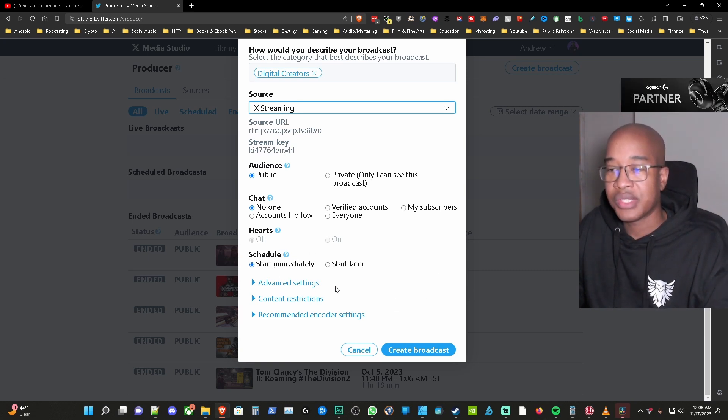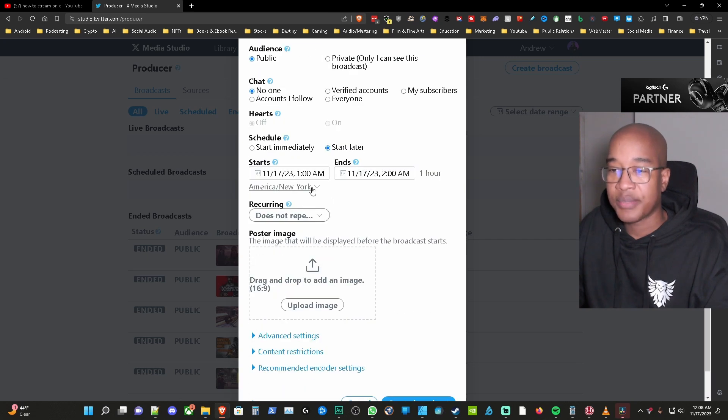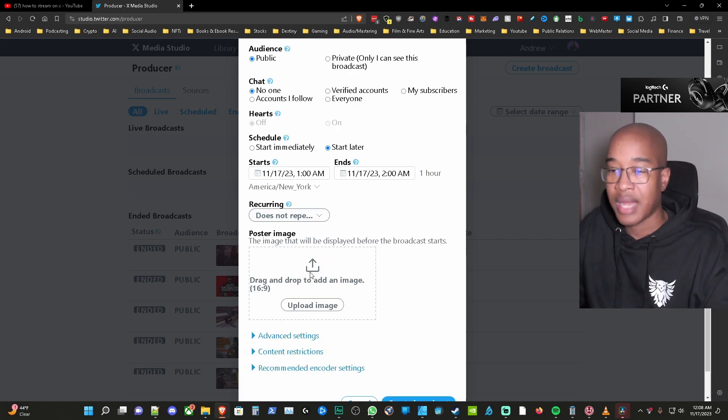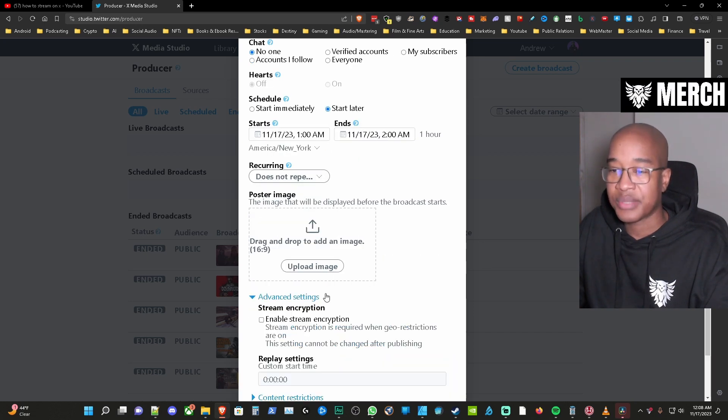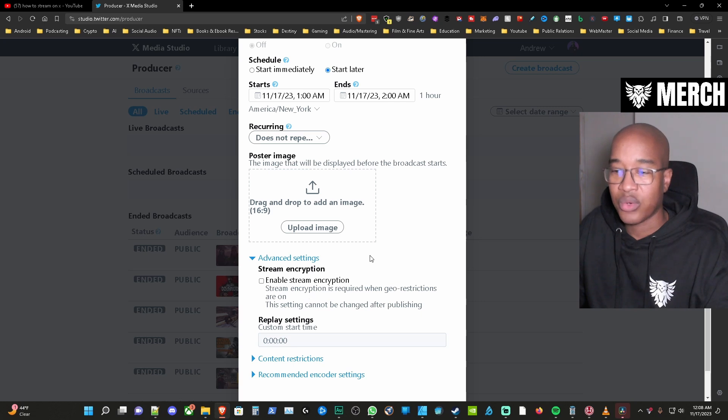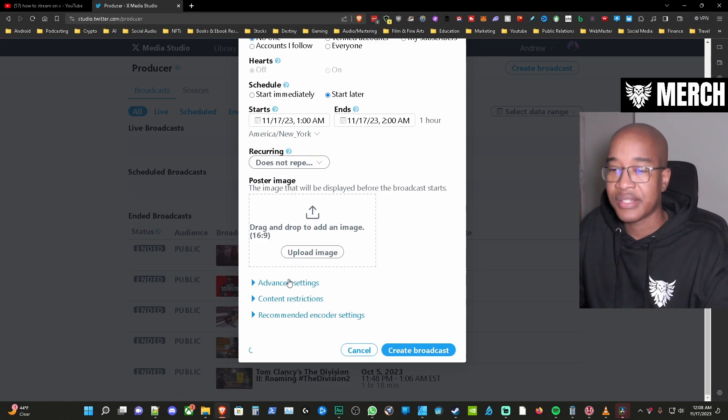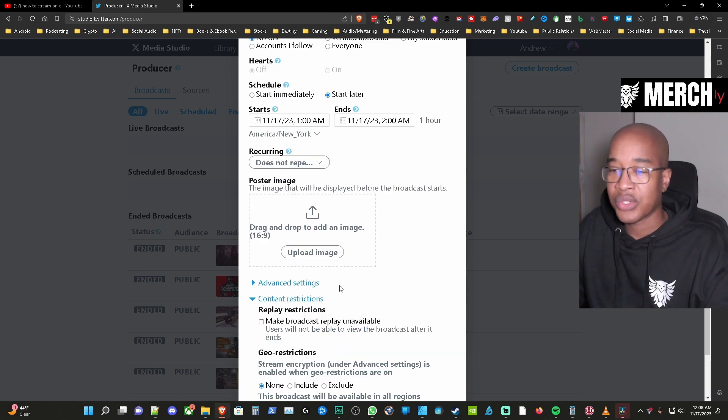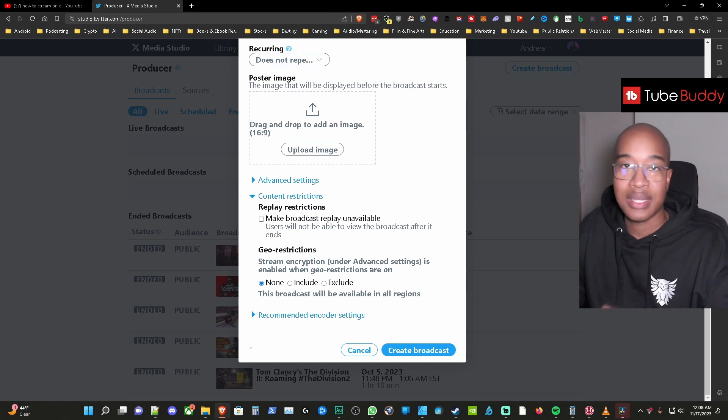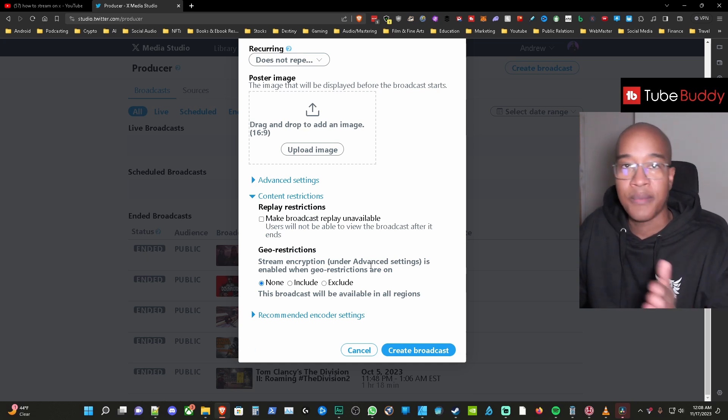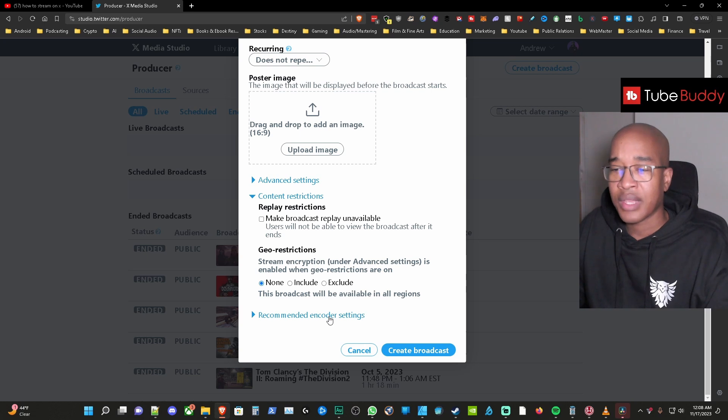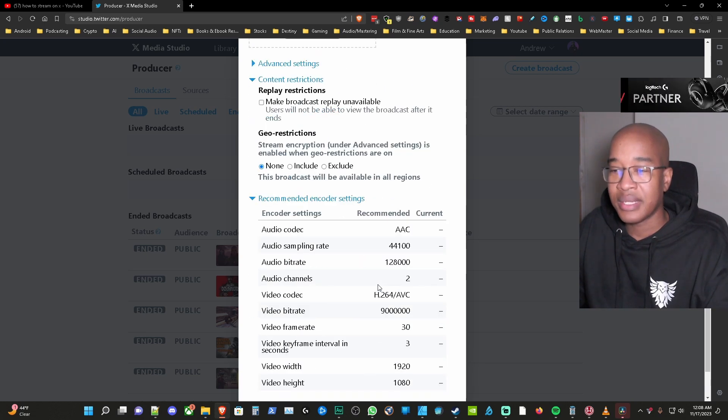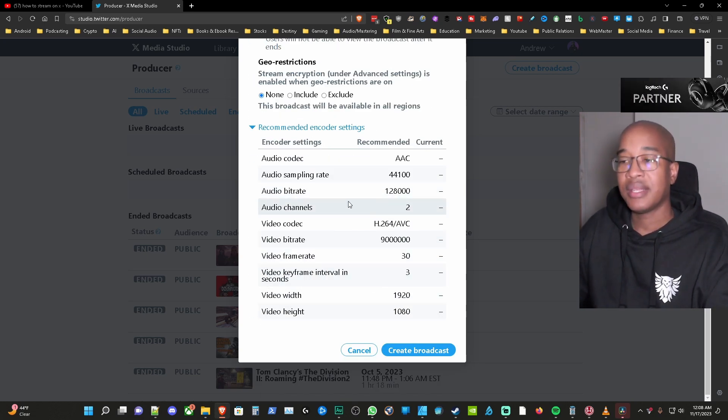You can have the stream start immediately or start later. Now interestingly enough if you hit start later you have more options in terms of if it's going to be recurring you can add an actual thumbnail. For advanced options you can do an encryption for your stream which I don't usually go into these settings but you can also restrict the content where it's going to be included or excluded so you have the options to do that.